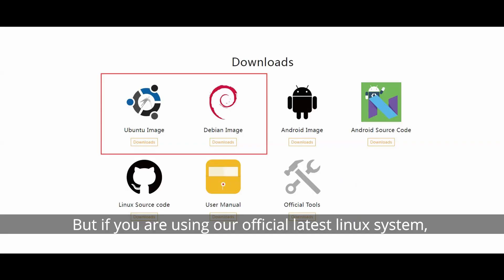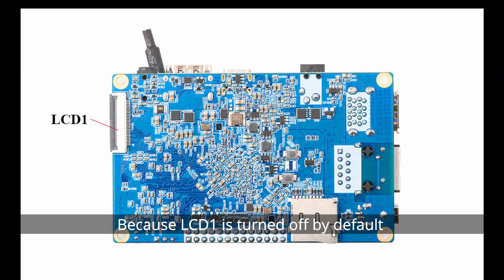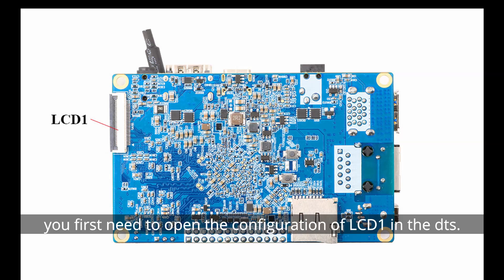But if you're using our official latest Linux system, we need to do some settings in advance. Because LCD1 is turned off by default in the DTS of the Linux system, you first need to open the configuration of LCD1 in the DTS.